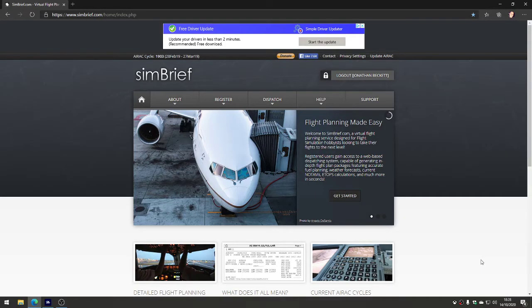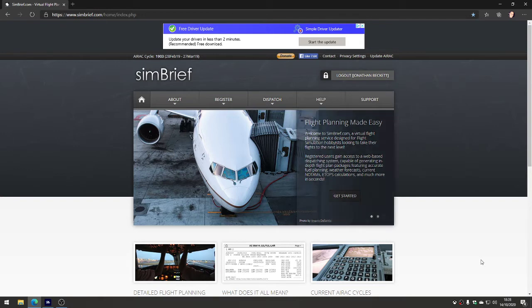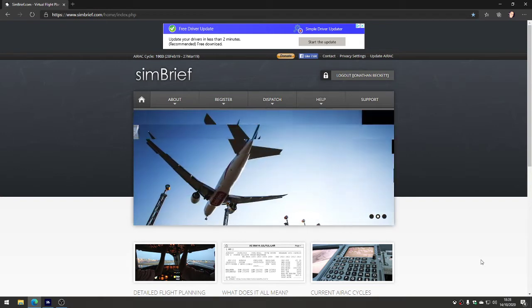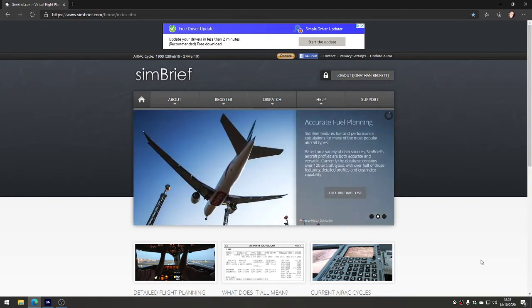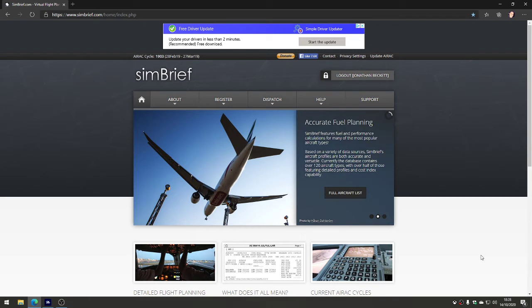Today we're going to have a look at SimBrief. It's a wonderful website that generates flight plans automatically for you that can then be imported into various flight simulators - X-Plane, Flight Sim 2020, FSX, Prepar3D, any of them.